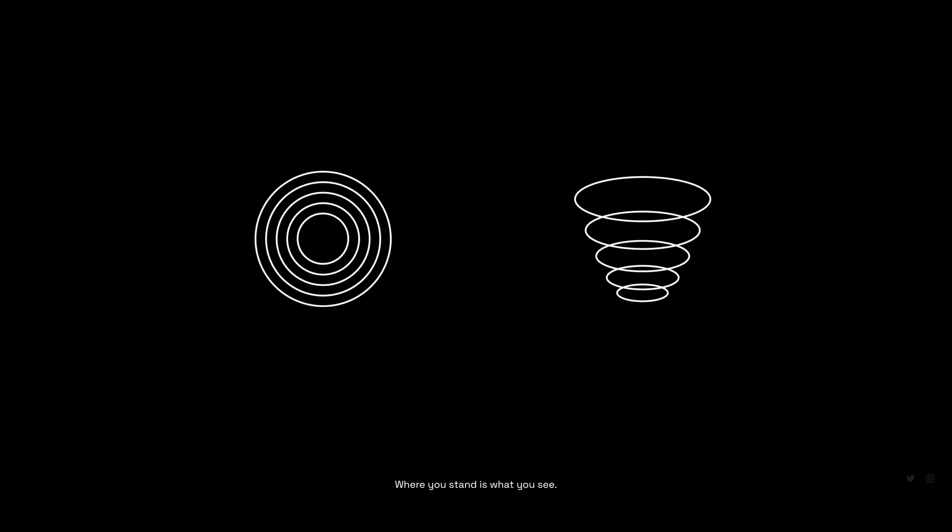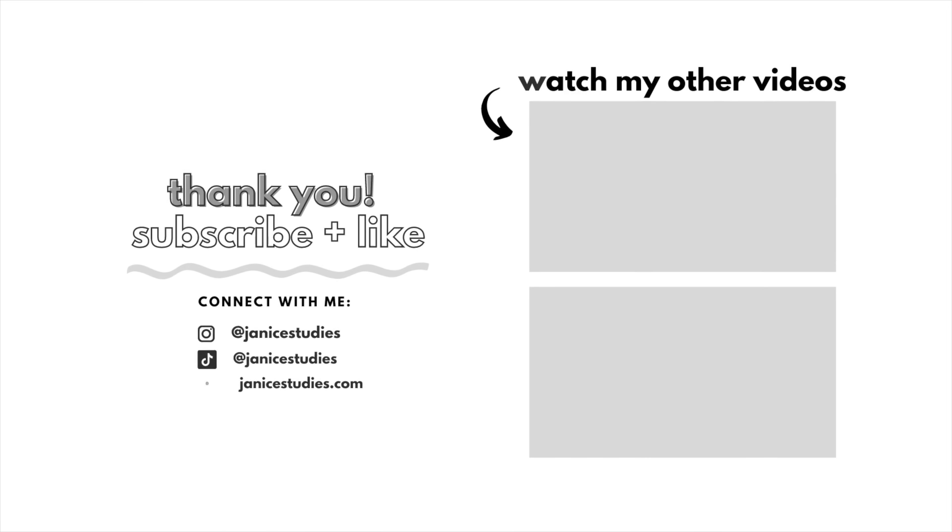So that's it for today's video. If you guys enjoyed it, please give it a thumbs up, leave a comment, hit the subscribe button and turn on the bell so you don't miss any of my videos. I'll see you guys next time.